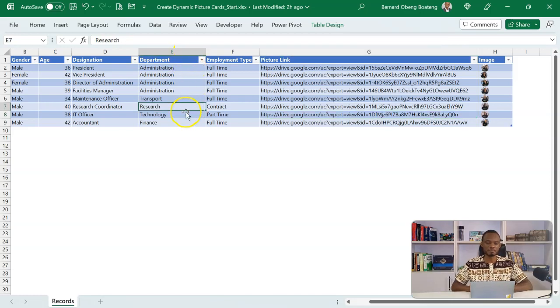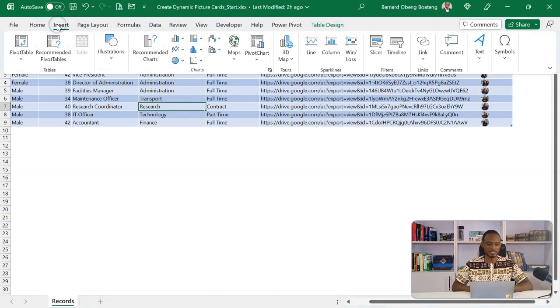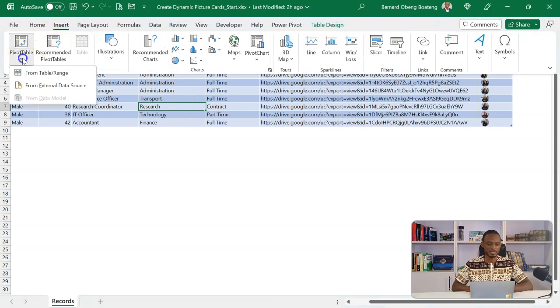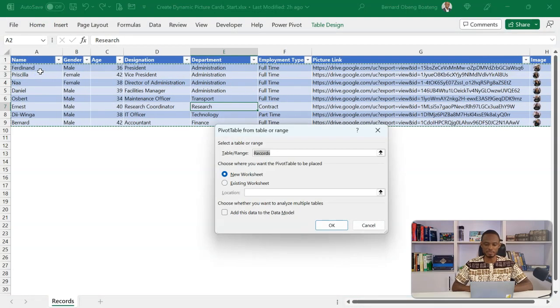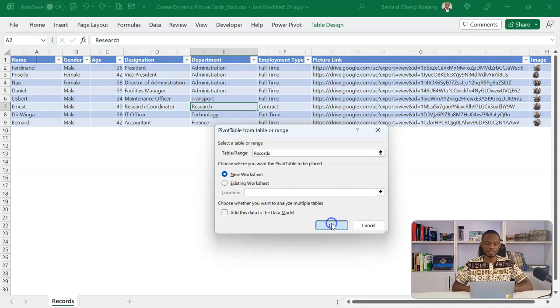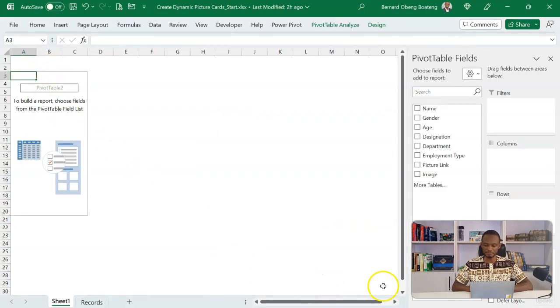If you stand in the table, I go to insert, insert pivot table from this table. I'm putting this in a new worksheet. So I have my list here. I now have my pivot table fields.